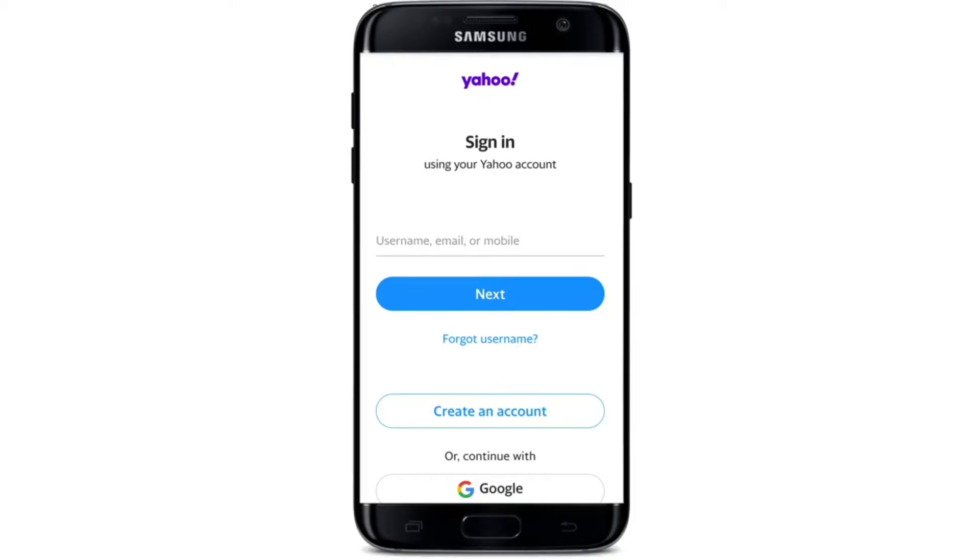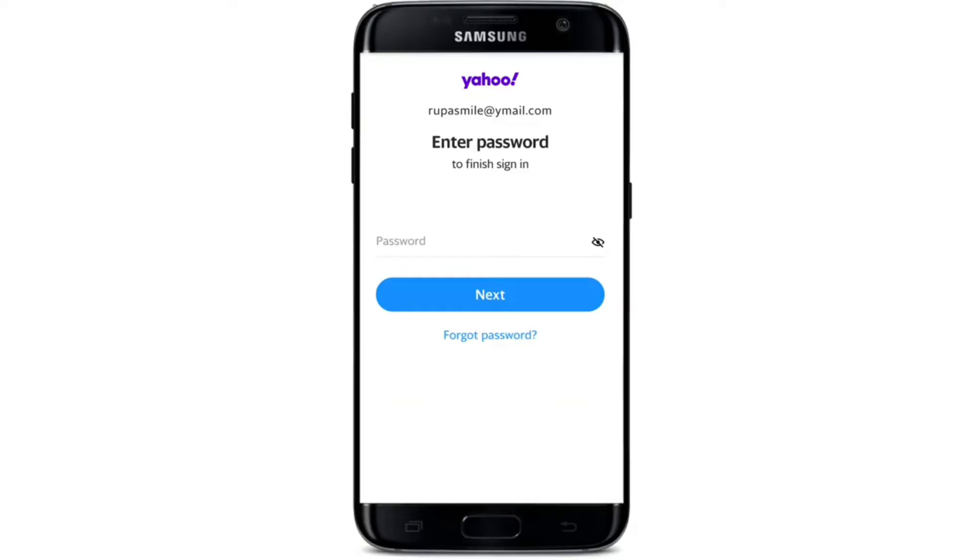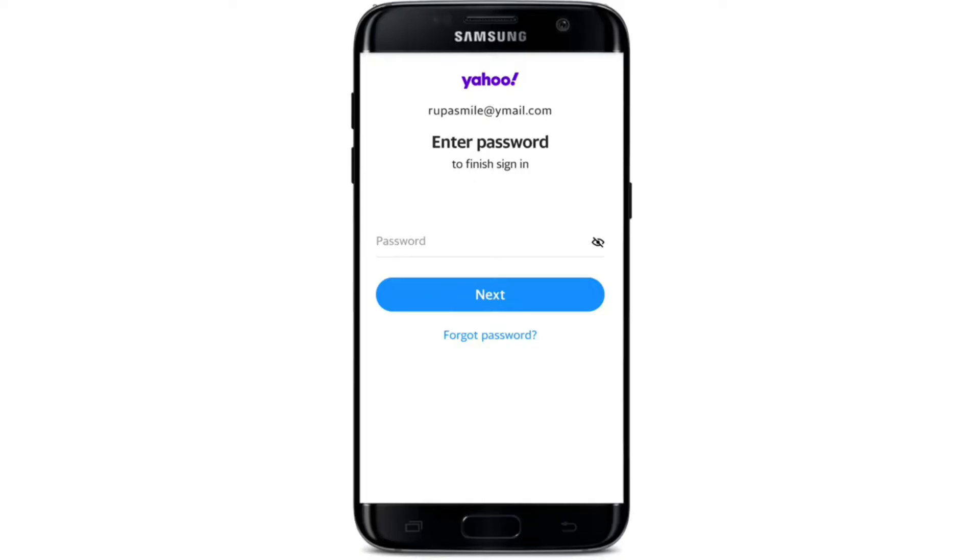After entering the correct credential, tap on the next button and you'll be taken to a page where you can enter your password. Type in the correct password for your Yahoo account. Double check the password by tapping on the eye icon at the corner to reveal it. In case you've forgotten your password, tap on the forgotten password link and follow the instructions to reset it.